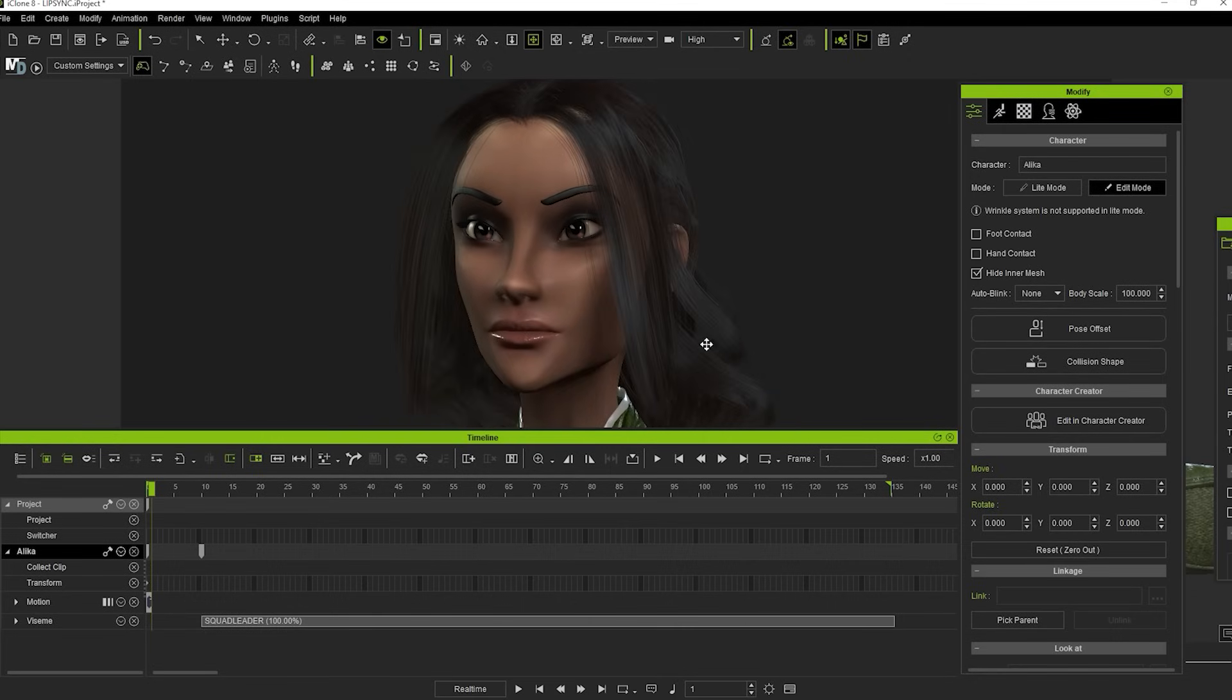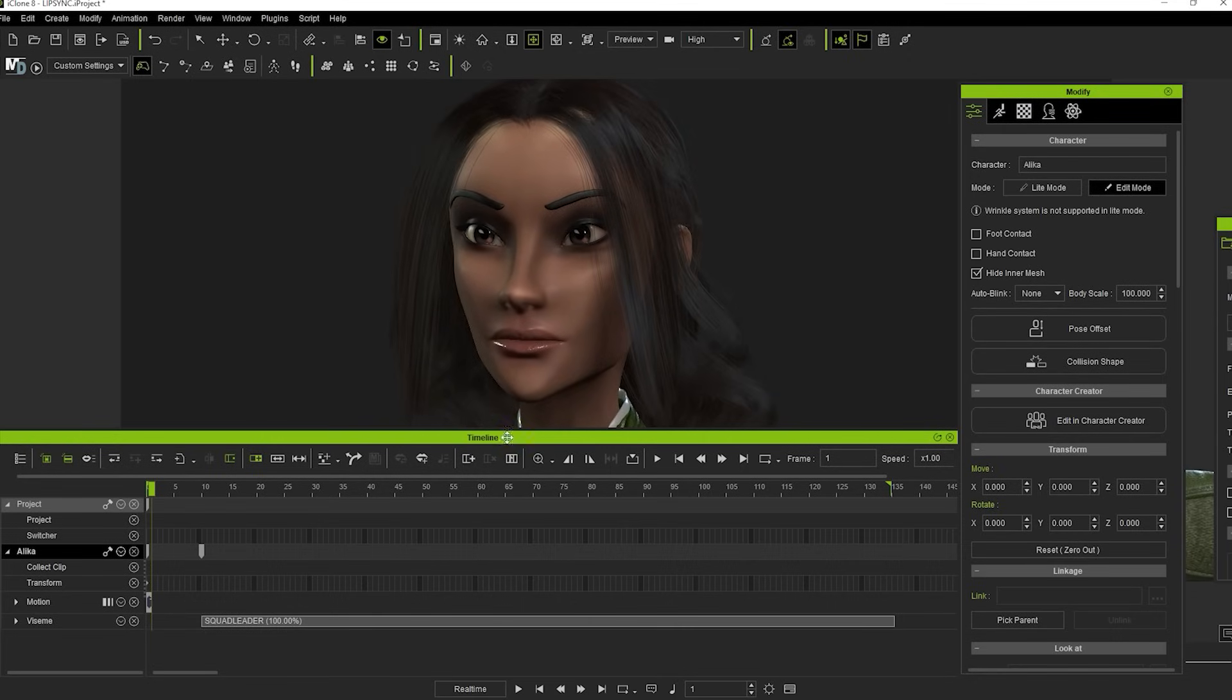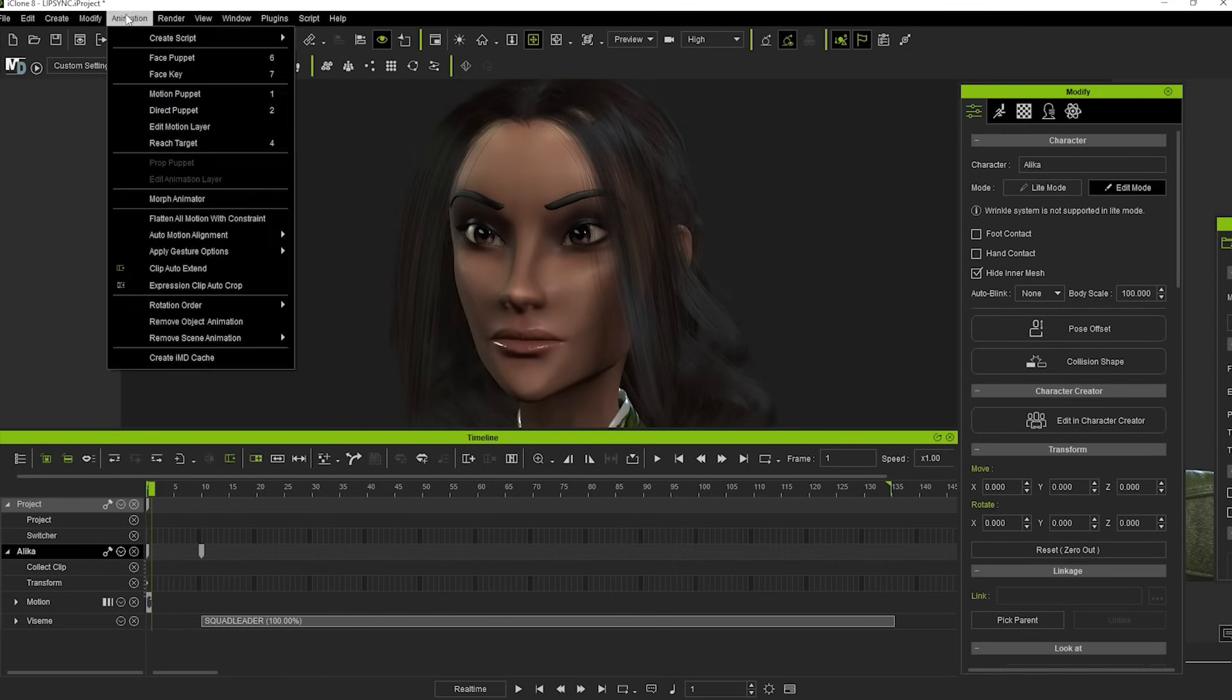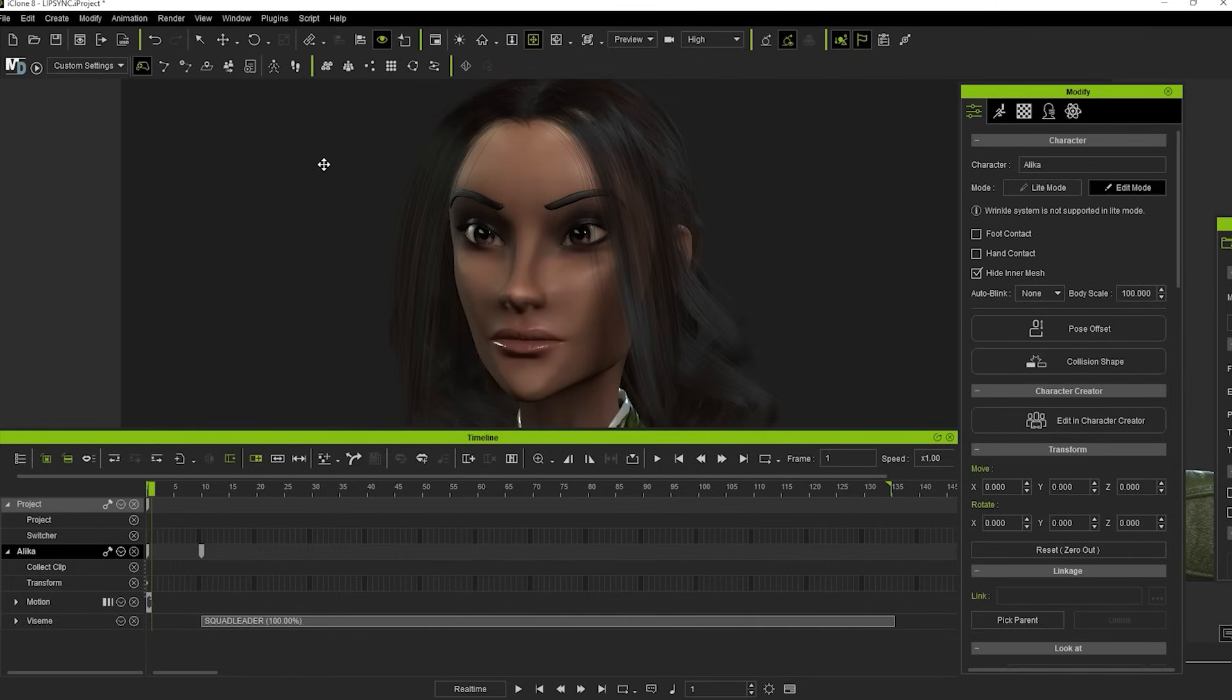But there's still not a lot of personality. That's where the next two methods come in: Face Puppet and Face Key. To look at these, we want to switch on our Expression Track, which we can do here.